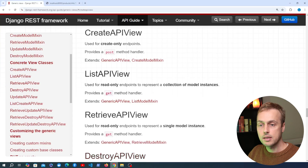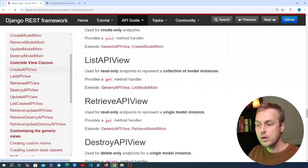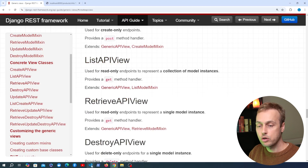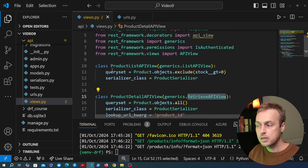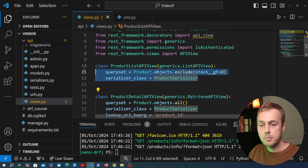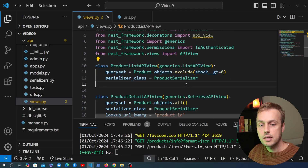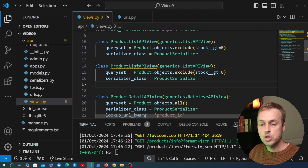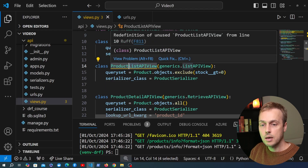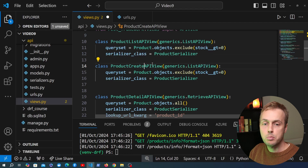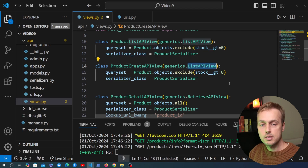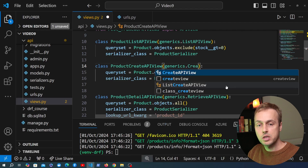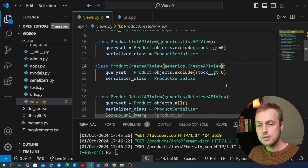Let's start with creating data, so it's the create API view that we want to use here. This works very similarly to the other views, so I'm going to take the product list API view, copy that, paste it below, and change the name to product create API view. I'm going to change what's inherited here so it's going to be a different class from the generics module — that's the create API view.